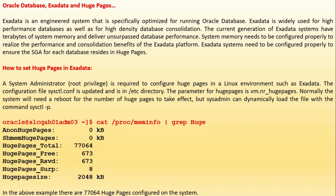To configure huge pages in a Linux environment such as Exadata, the system administrator requires root access. The configuration file `/etc/sysctl.conf` is updated; the parameter for huge pages is `vm.nr_hugepages`. Normally the system will need a reboot for the number of pages to take effect, but the system admin can dynamically load the file with the command `sysctl -p`. In the example shown, there are 77,064 huge pages configured on the system.